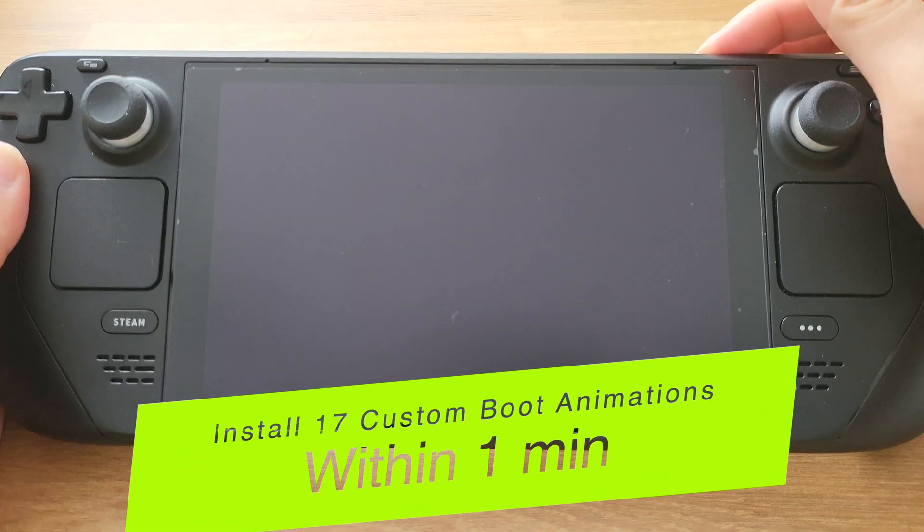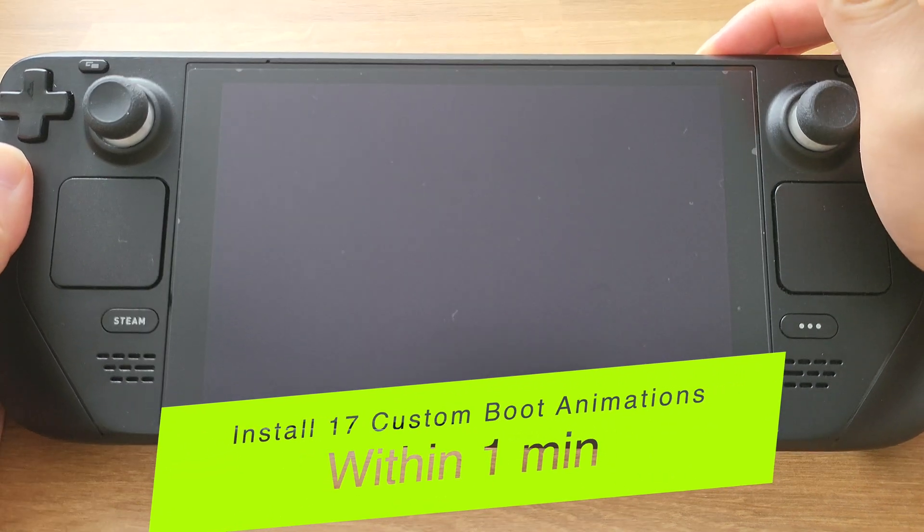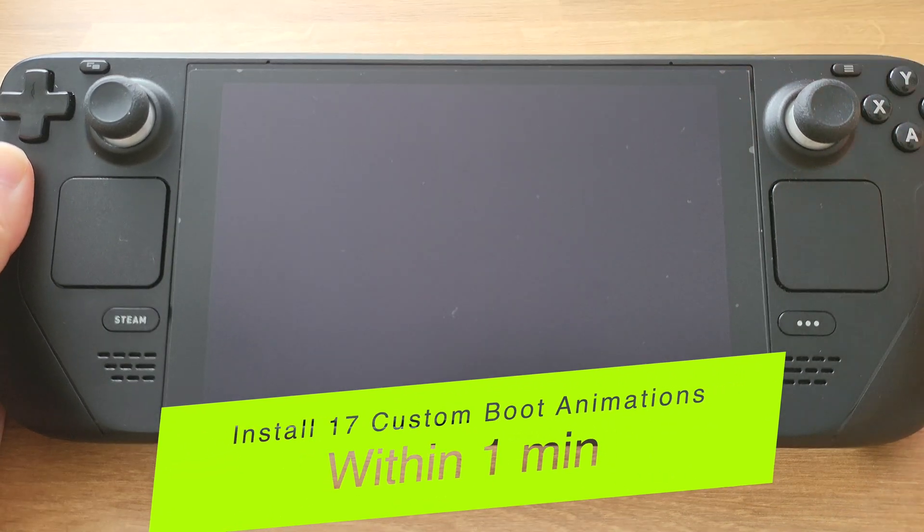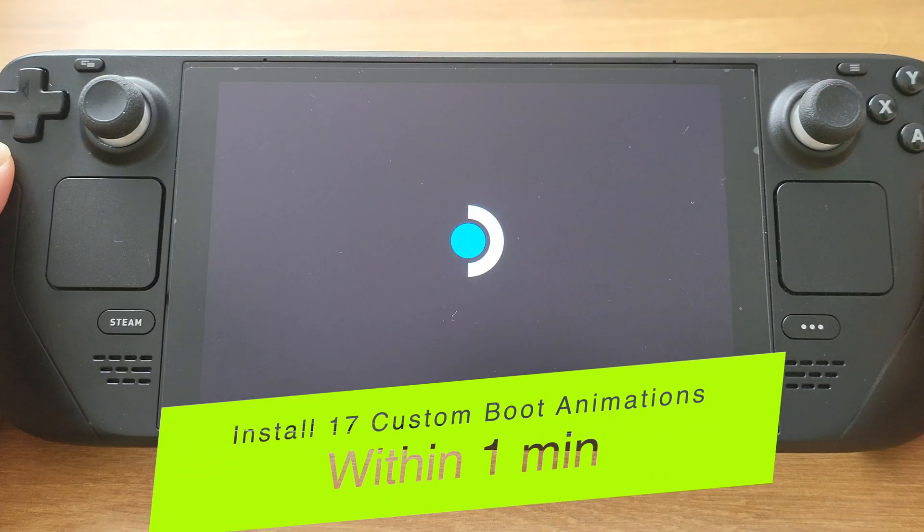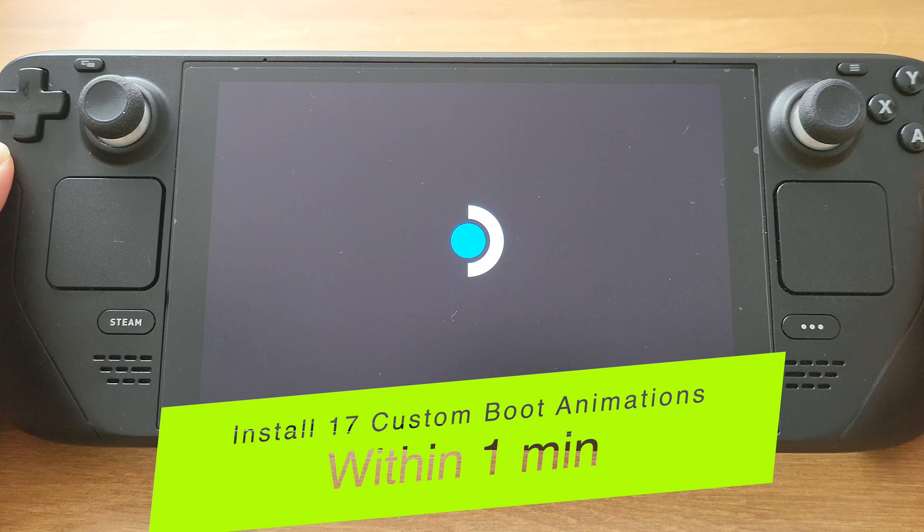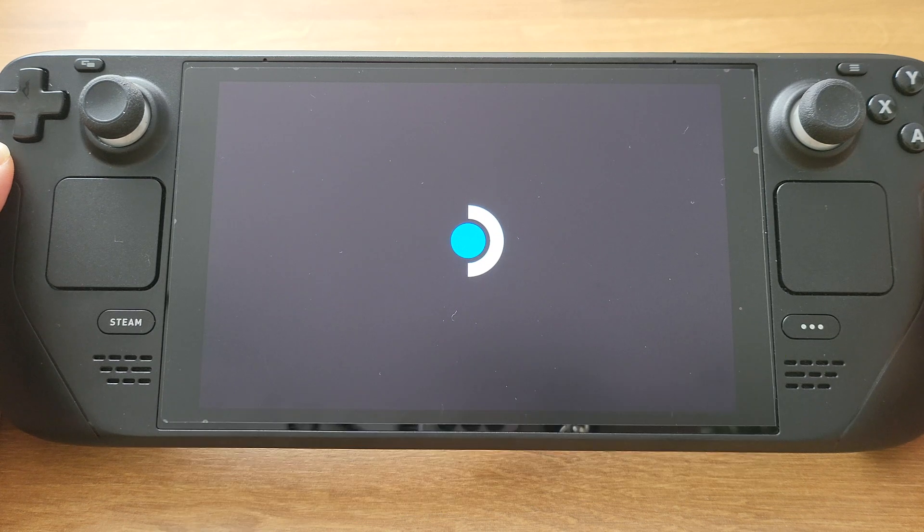Hello guys, in this video I will show you how to install 17 custom boot animations into your Steam Deck within 1 minute.